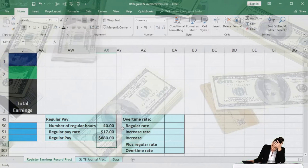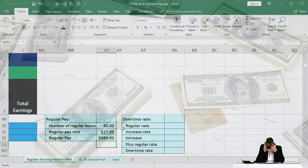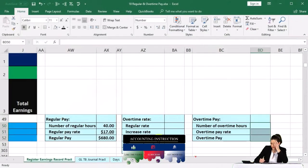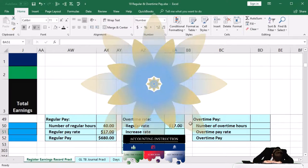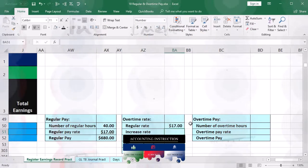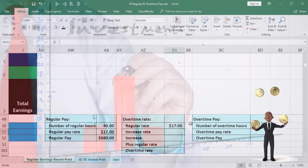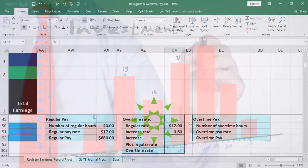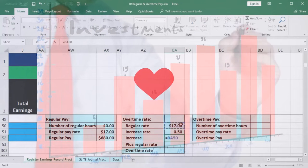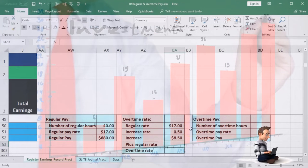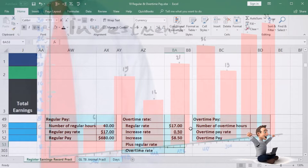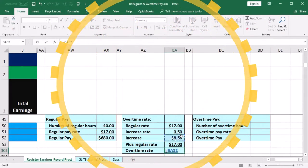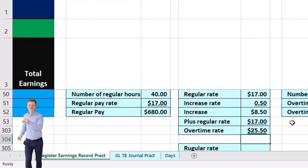Now for the overtime pay, we need to calculate the overtime rate first. We'll do this a couple of different ways to fully understand what's going on. We start with the regular rate of $17 and increase it. The increase is typically called time and a half, which is essentially a 50% raise for anything that's overtime. So if we multiply $17 times 0.5, the increase would be $8.50. Adding that to the original $17, the overtime rate equals $25.50.